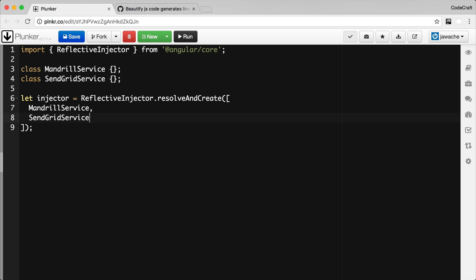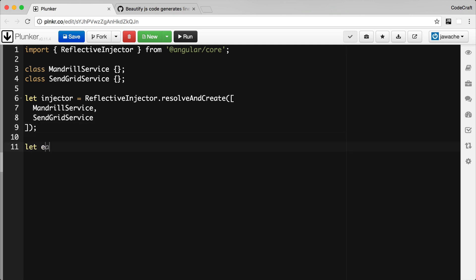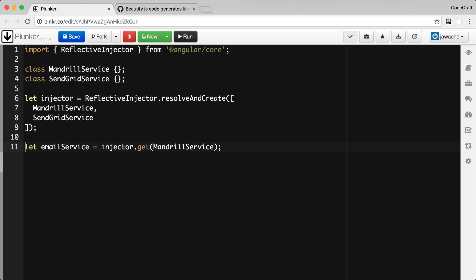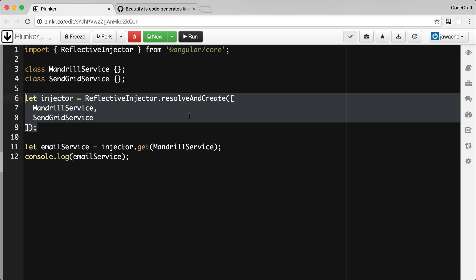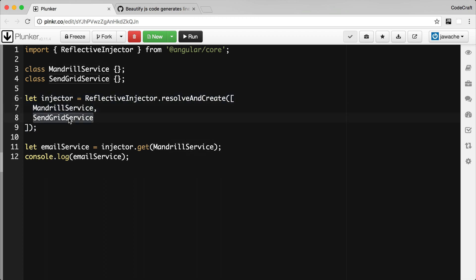Now I actually want to resolve a dependency, so I'm going to call the injector.get function and pass it a token. For now I'm just going to use the name of a class as the token — I want to get an instance of the MandrillService, so I'm going to pass the name of the MandrillService class itself. Then I'm just going to log out to the console what gets returned. So in these lines I've created an injector, configured it with a couple of dependencies, and on this line I'm passing in a token and asking it to resolve this into a dependency.